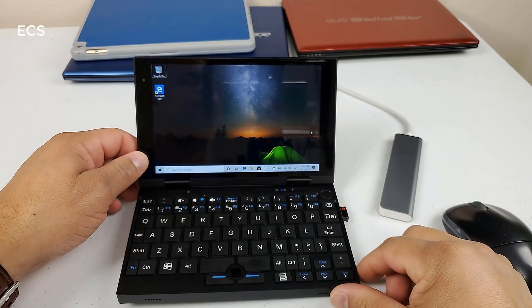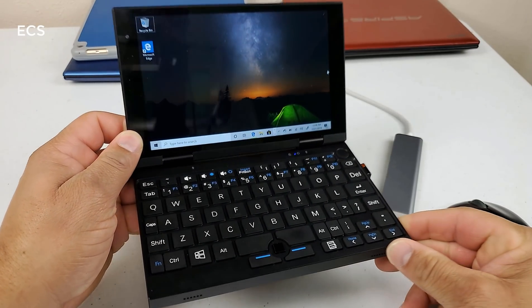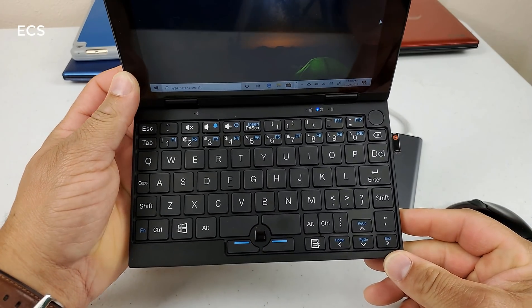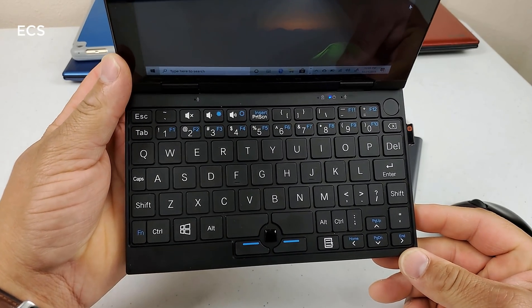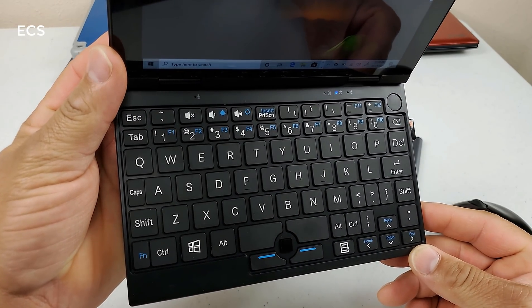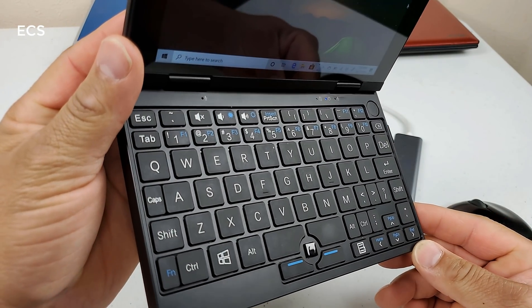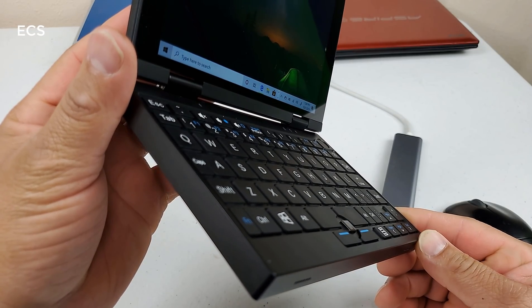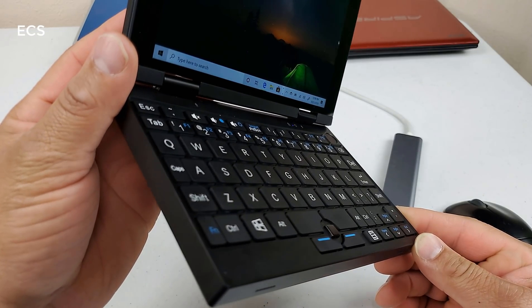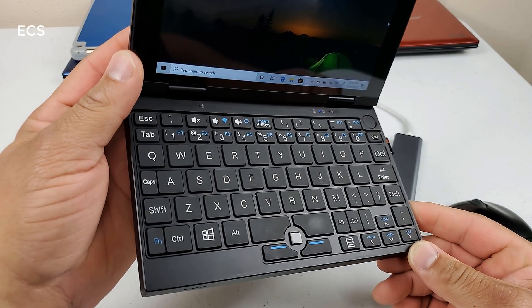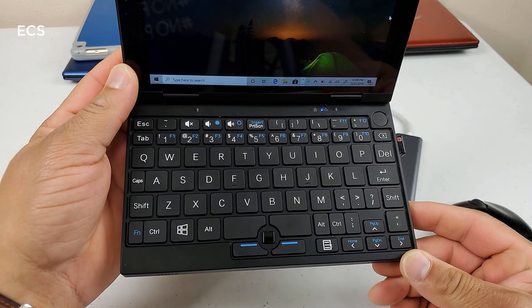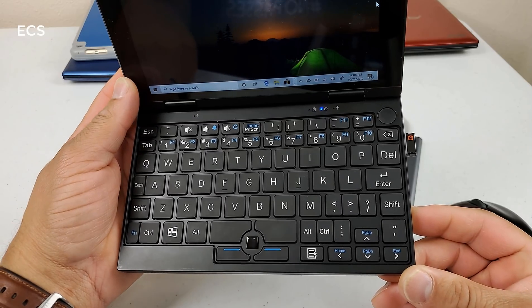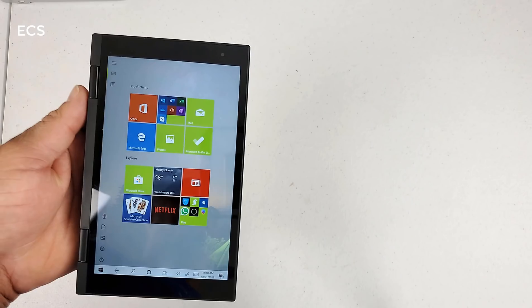What's up guys, this is Eric back with another video. So the past week I've been using this Windows 10 PC, 7 inch PC here. And it's been pretty interesting to use a small form factor like this. Let's go ahead and talk about the specs.